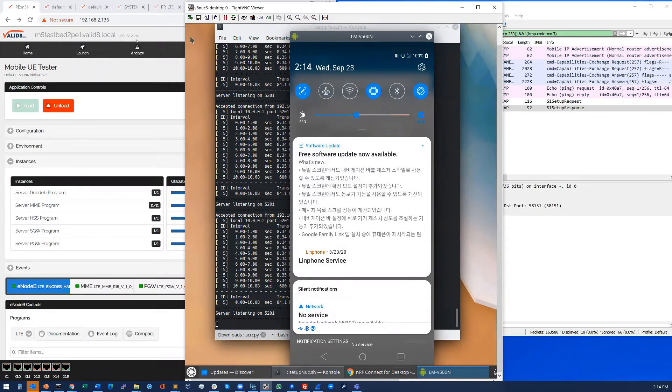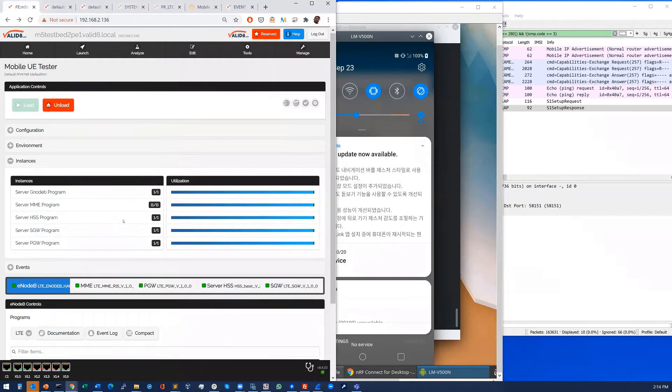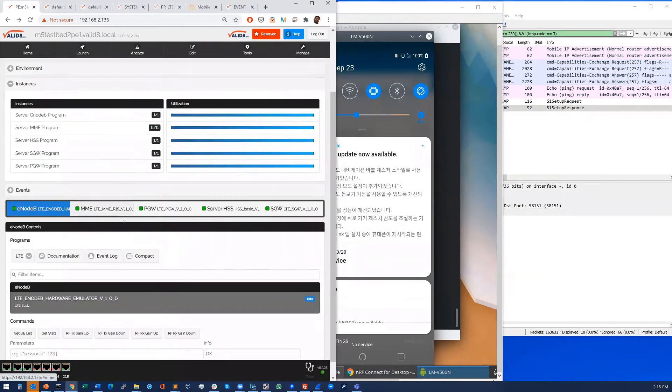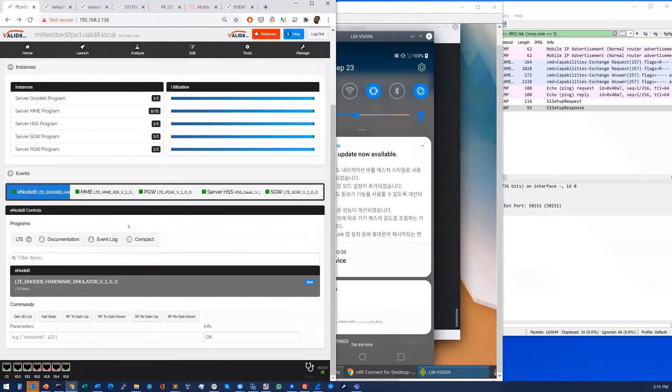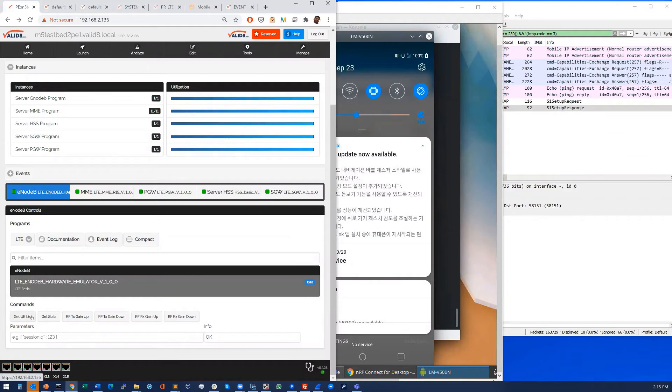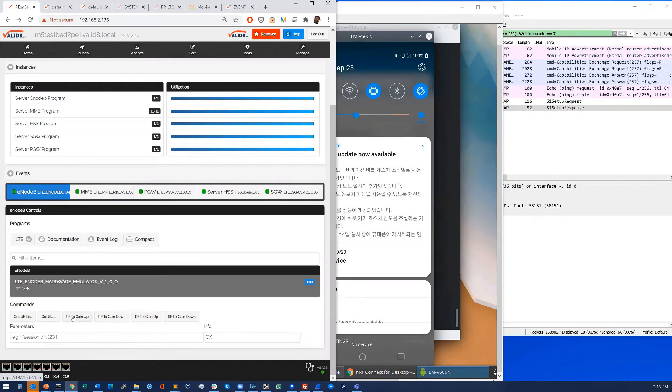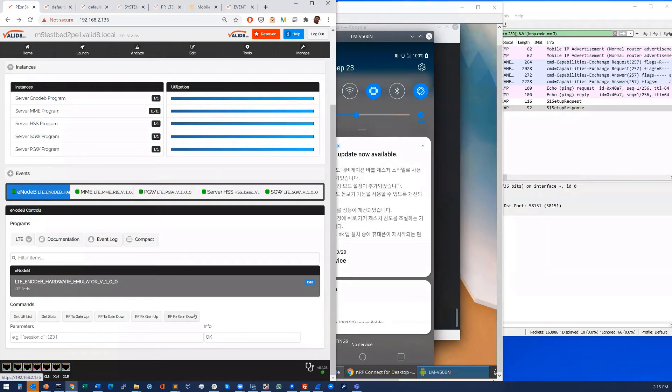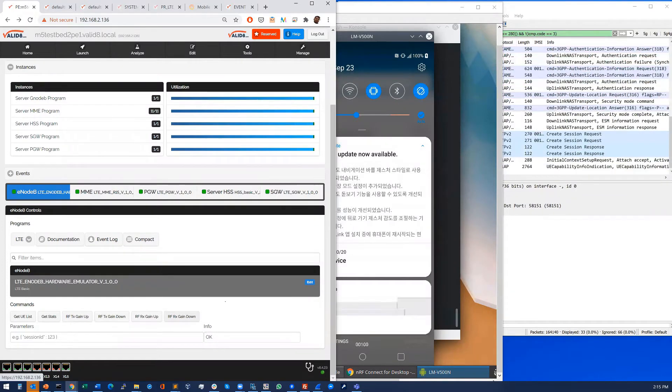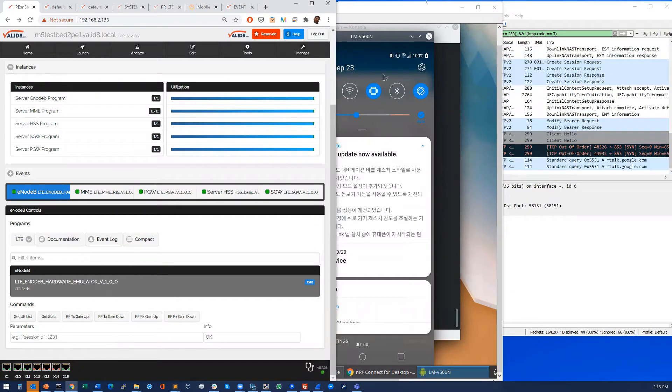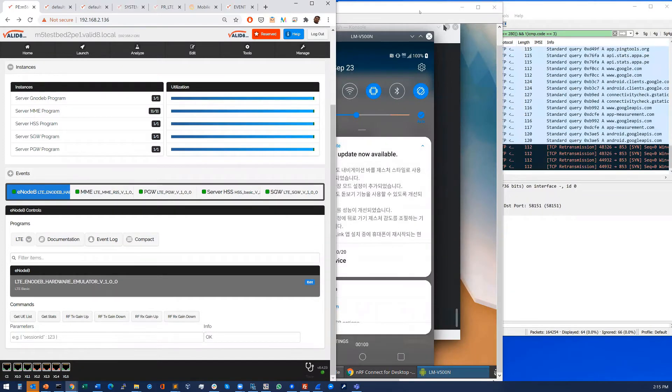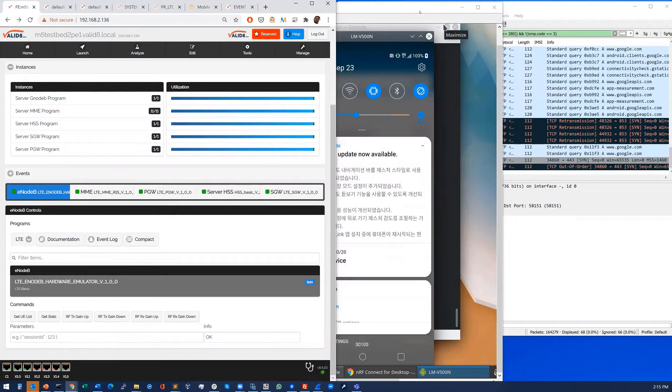And while we're waiting on that we'll just show a couple of UI features here. So once that UE is attached we can do a number of things like get a list of active UEs and statistics on the network. You can set the RF gain up and down either on the TX or the RX and in this way you can manipulate the test environment while that's running.